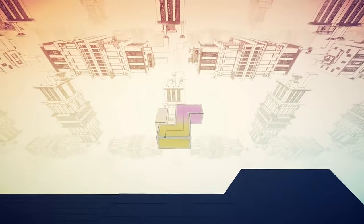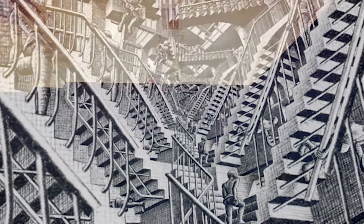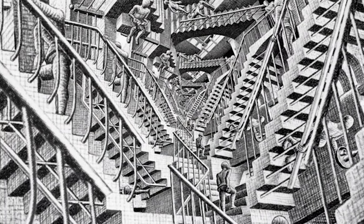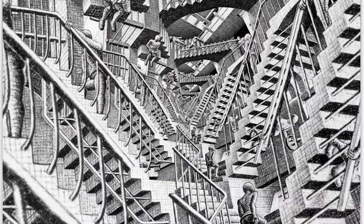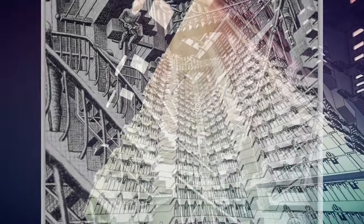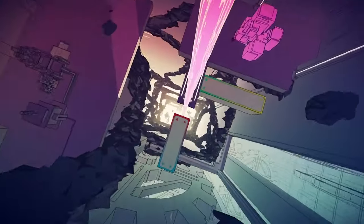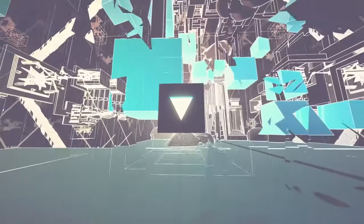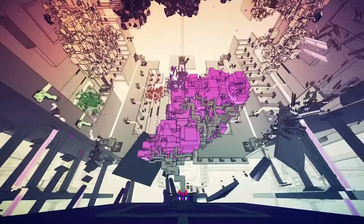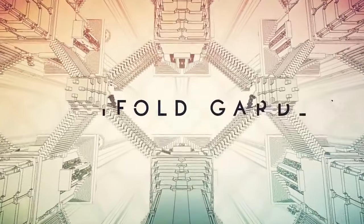Inspirado pelas obras infinitas de MC Escher, nomeadamente Relativity, que inicialmente foi o nome escolhido para o jogo, esta aventura repleta de puzzles obrigou o jogador a pensar na manipulação da gravidade como a única mecânica para resolver os enigmas.